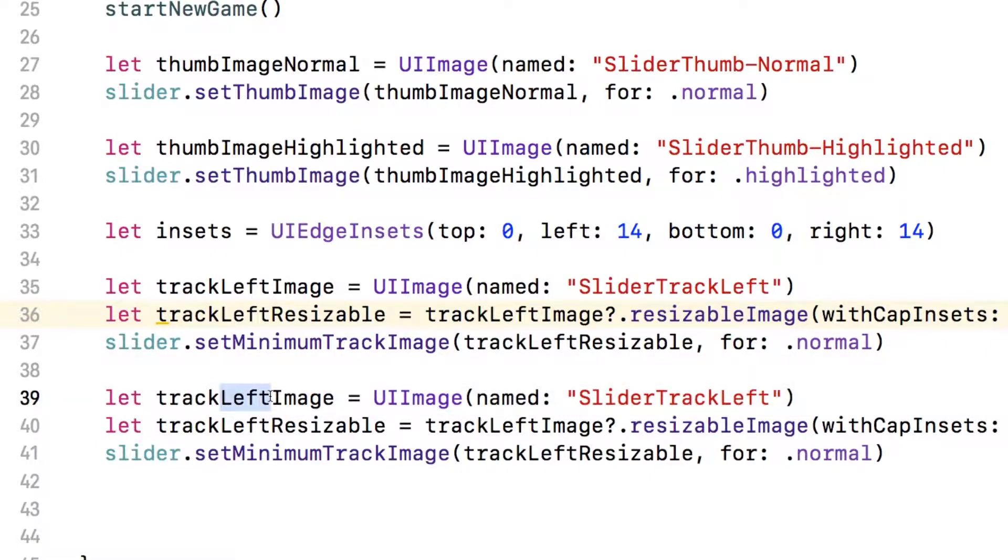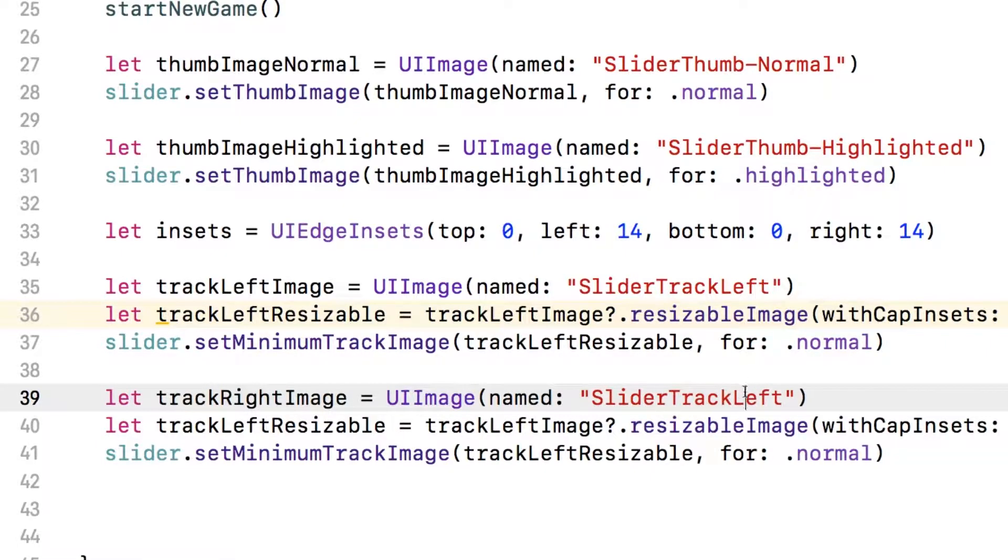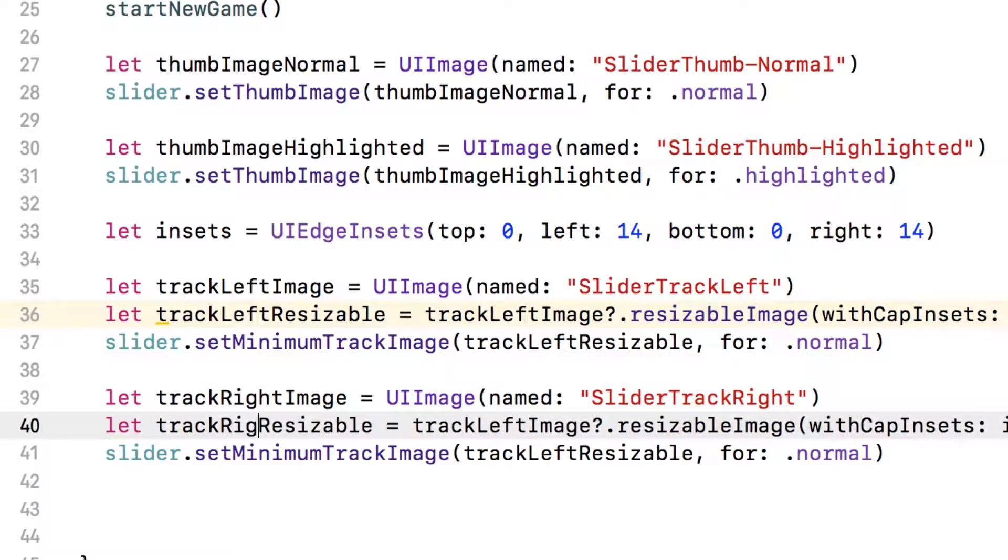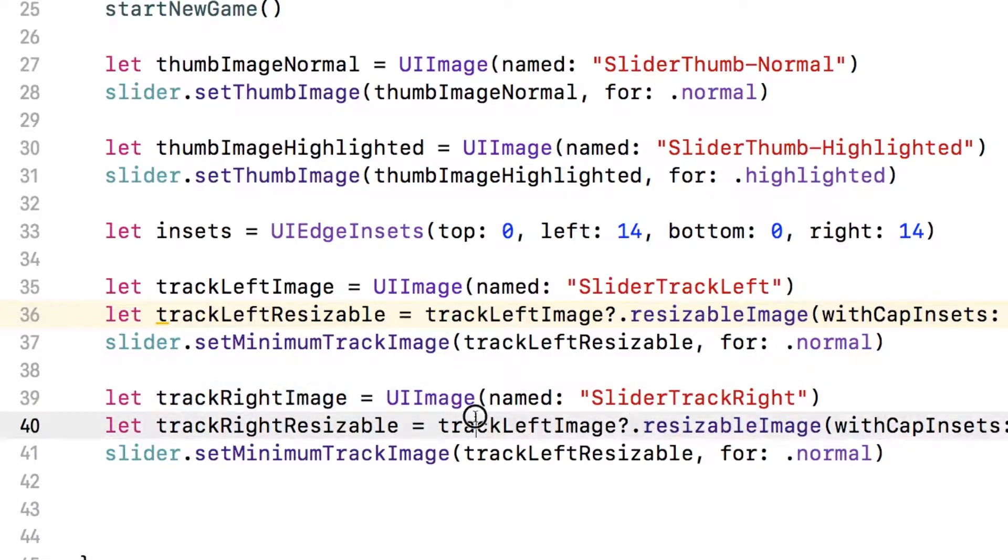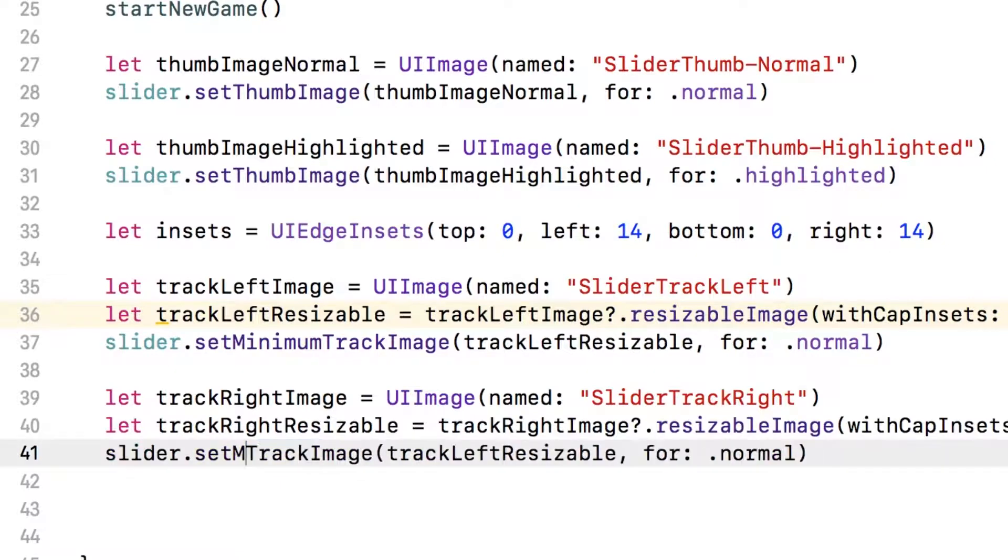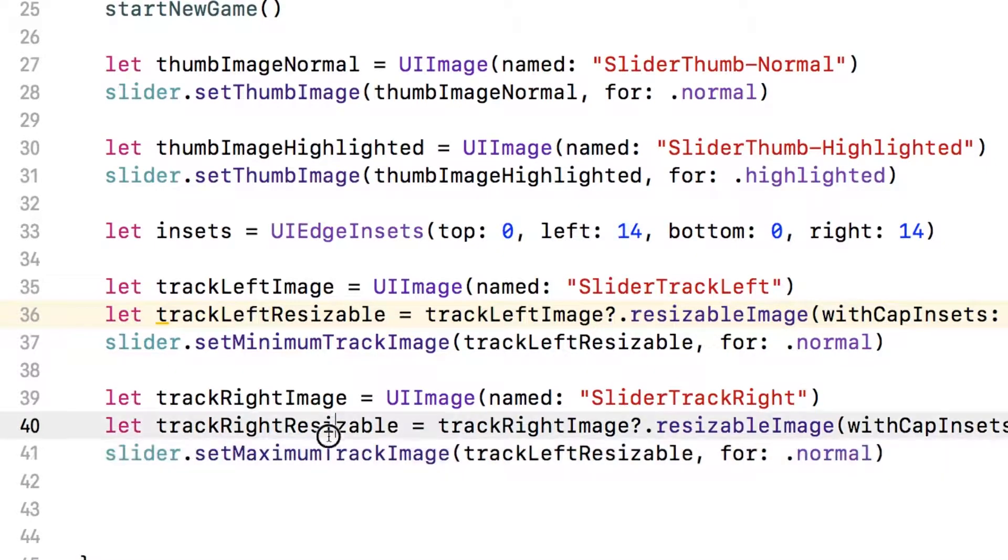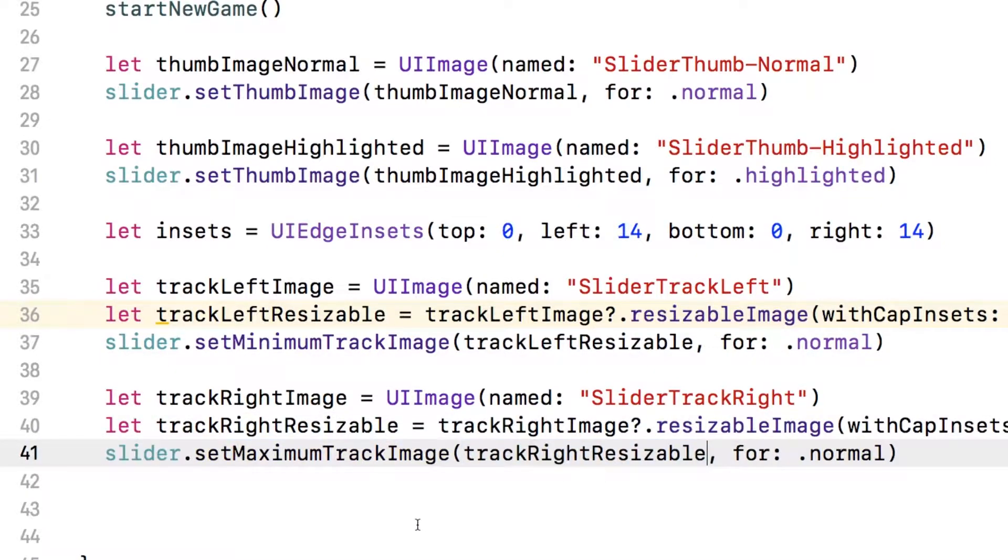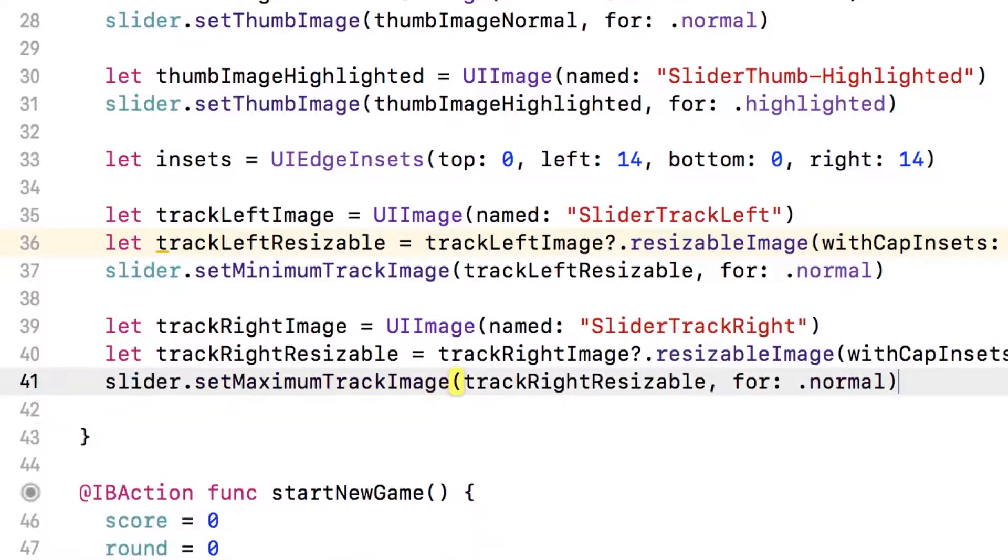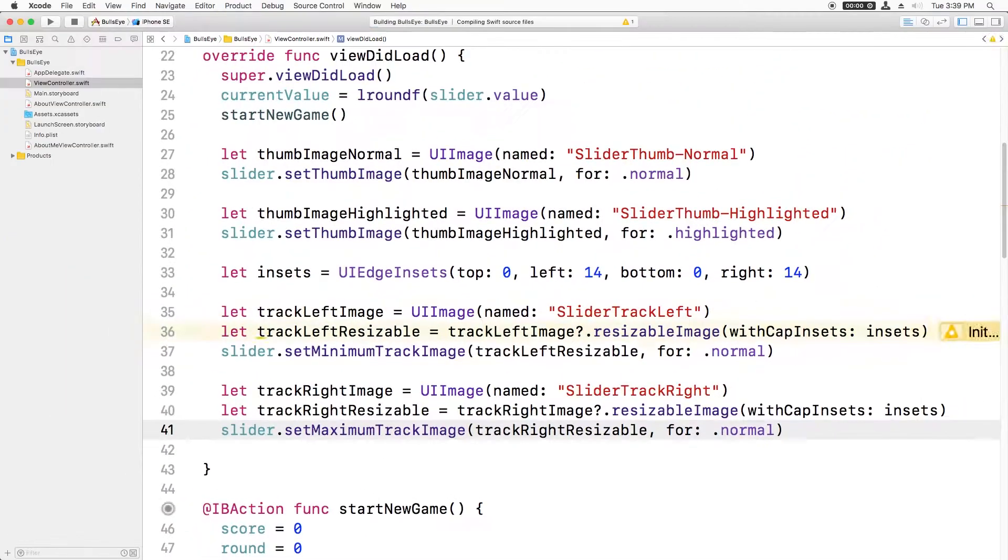And now we want to repeat the same exact idea for the right track image. So we'll just say track right image equals slider track right. And we'll say track right resizable equals track right image, resizable image. And finally, we'll set, instead of set minimum track image, set maximum track image. And then that's track right resizable. All right, that's it. Now let's build and run and see what this looks like.